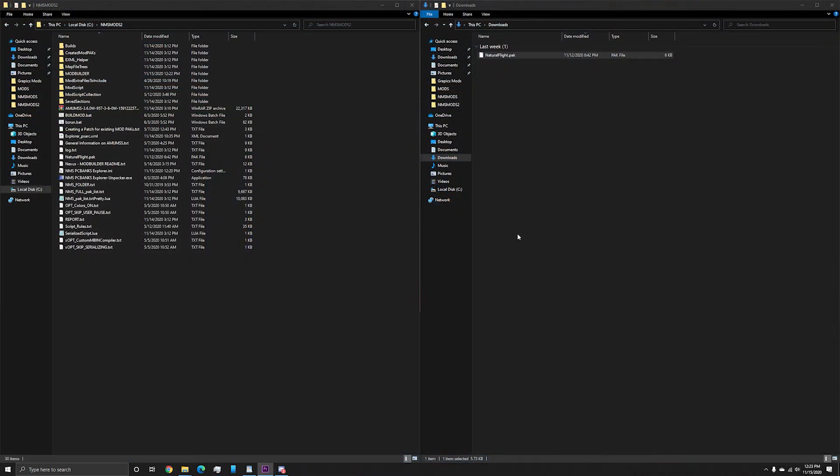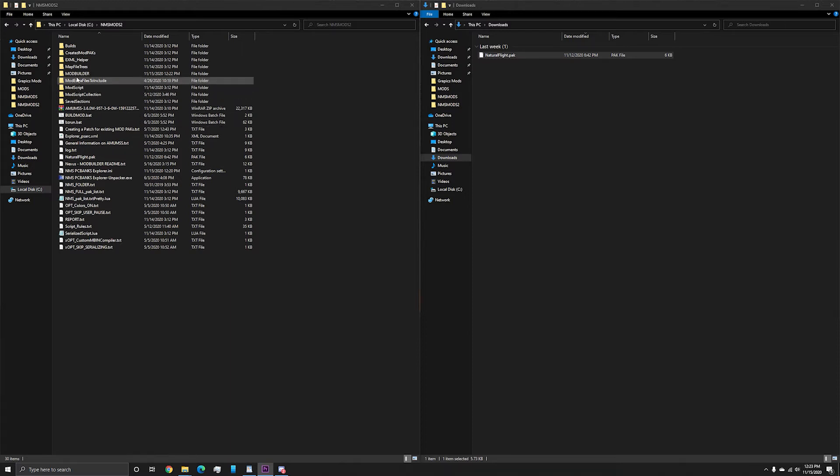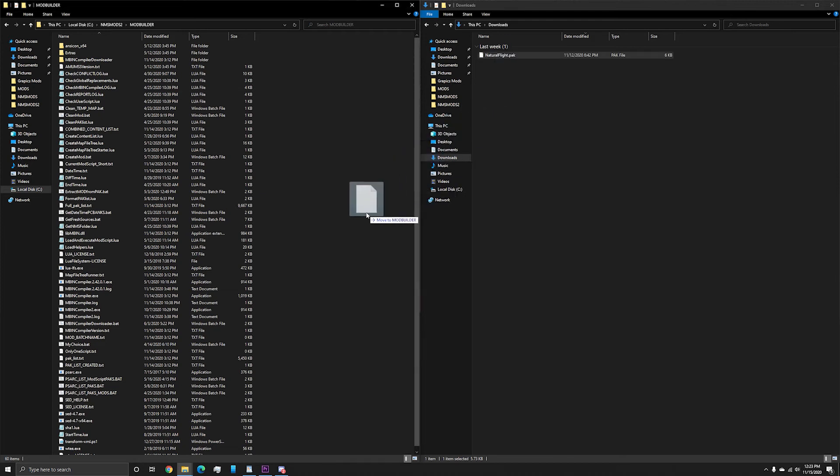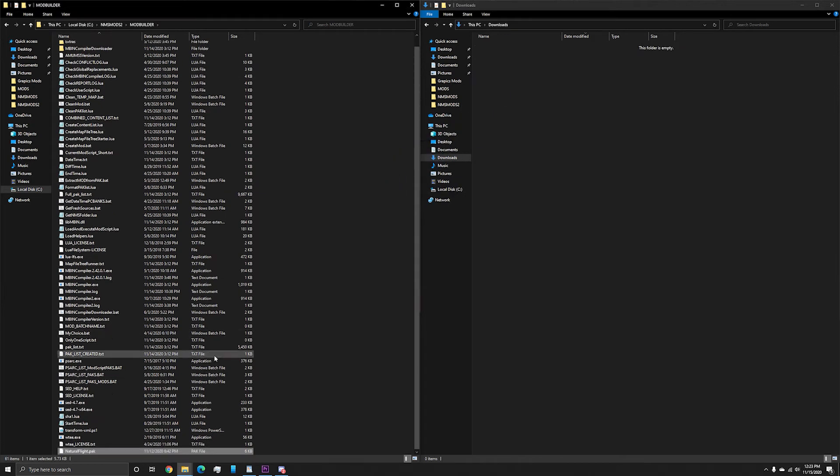Alright, now let's get down to quote modding. The first step is to decompile the mod you wish to update. This is done by copying your mod into the folder mod builder, where the file psarch.exe is contained, and then renaming it to m.pack.